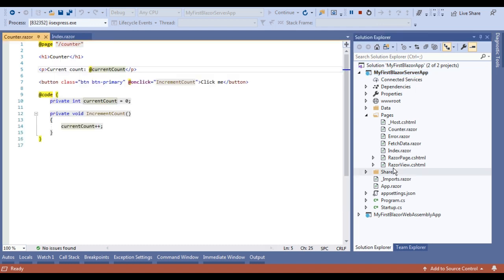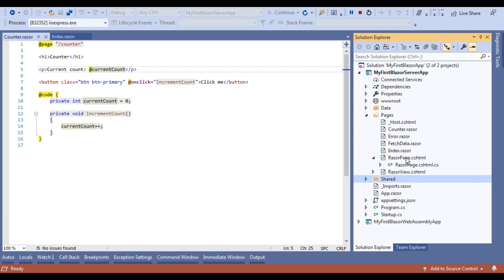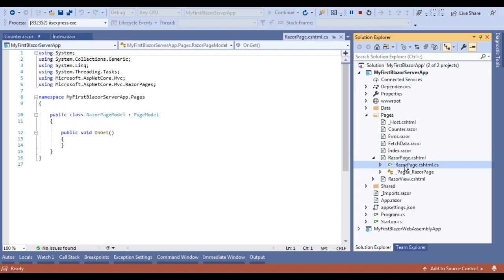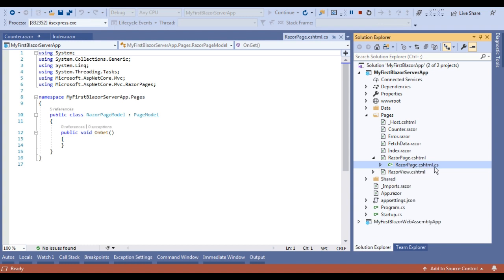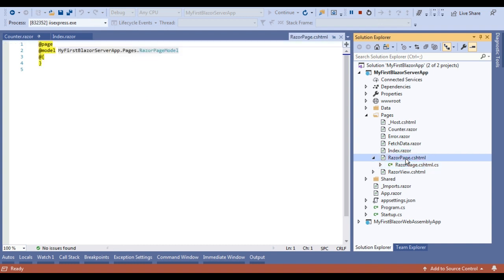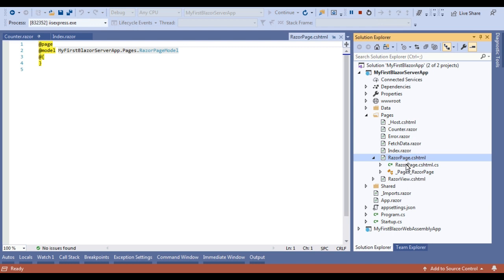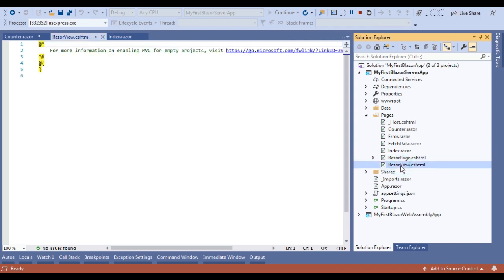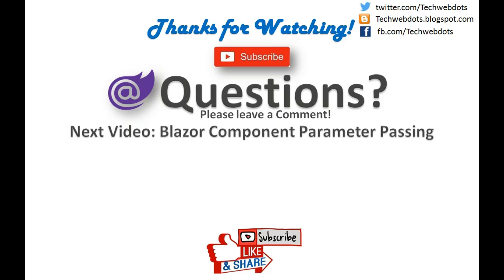Now, what is the difference between Razor Page and Razor View? In a Razor Page, there is a corresponding model class associated with it — you can see there is a `.cshtml.cs` file alongside the `.cshtml` file. You can call it a view with a model, so we call it a Razor Page. If we open a Razor View, you will see there is no model class associated with it — so we call it a Razor View. That is the basic difference between Razor Page and Razor View.